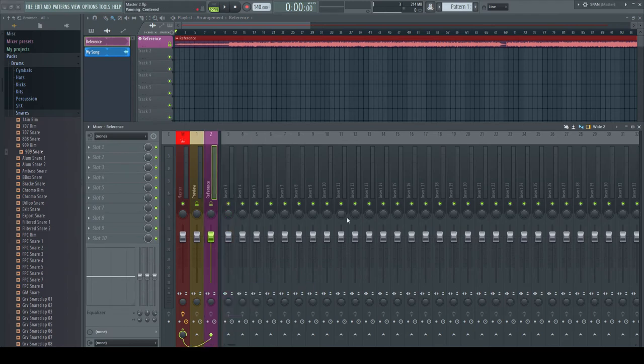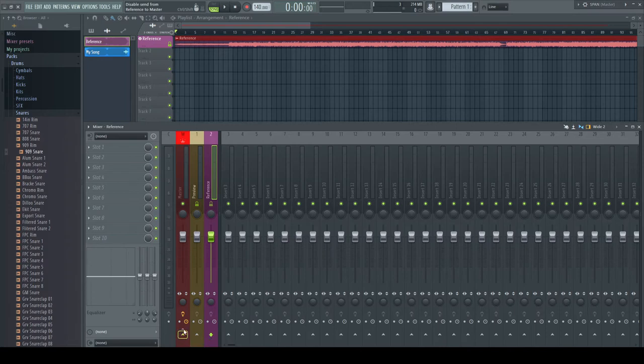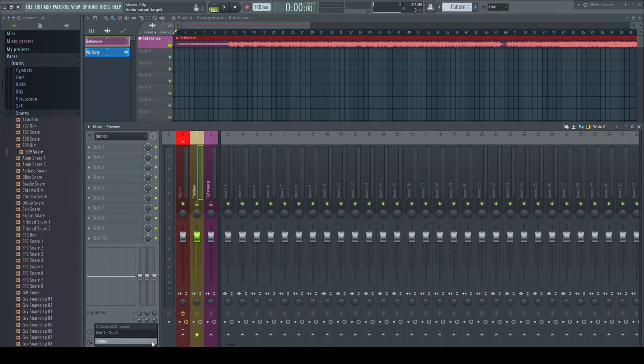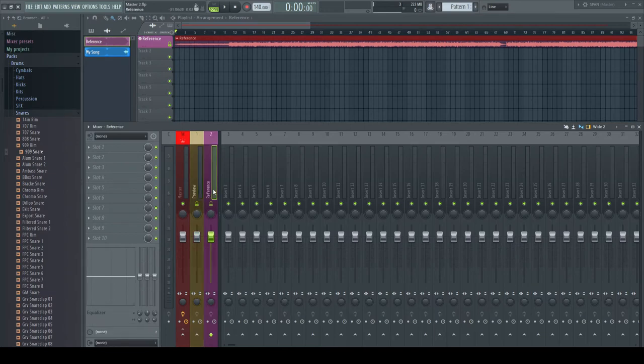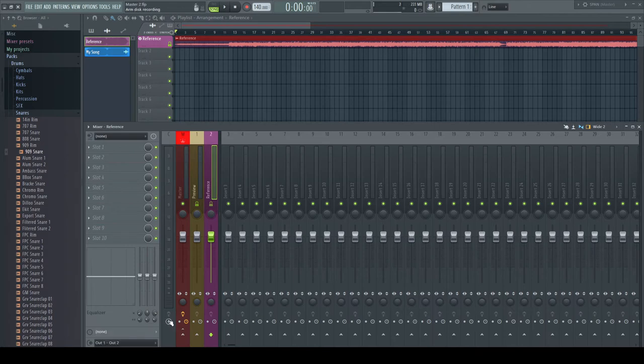The first way to exclude these channels from the master would be to kill their routing and choose the output of your sound card directly on the channels themselves. Please experiment with this method.